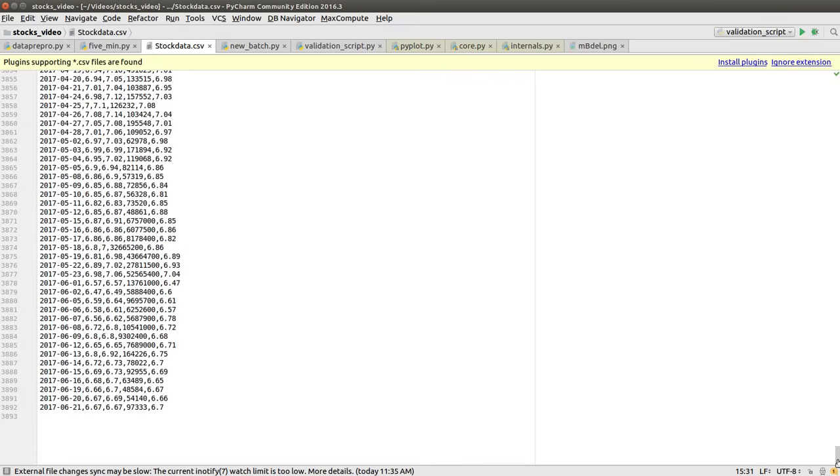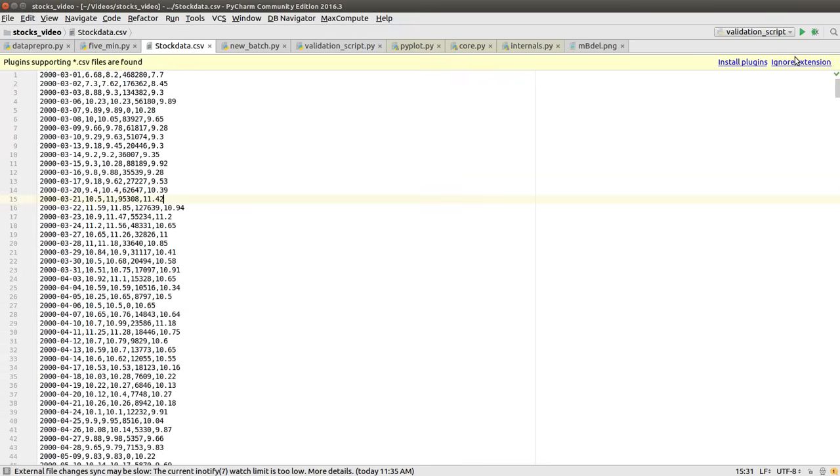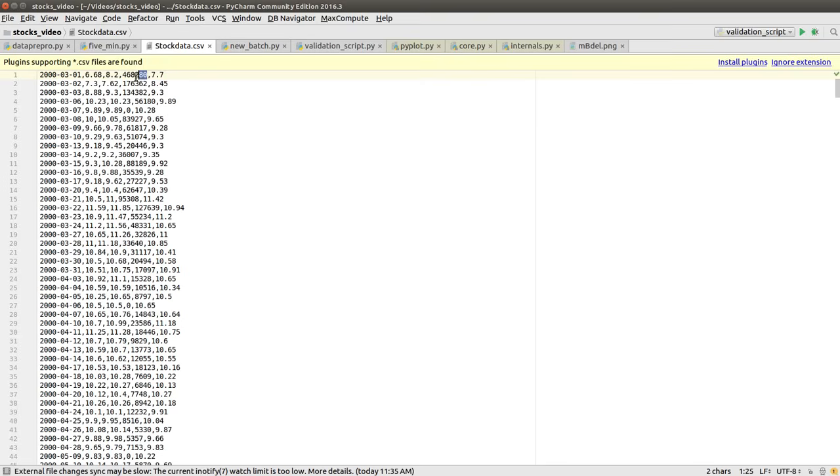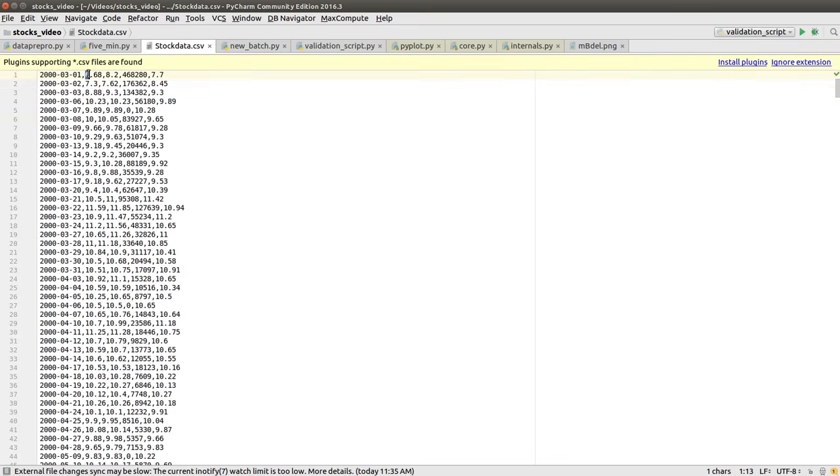As you can see, I have 17 years of data till 2017. This open, high, and volume data is before lunch time. The market opened at 6.68, the highest reached about 8.2, and total volume sold of a particular stock till lunch is 468,218.